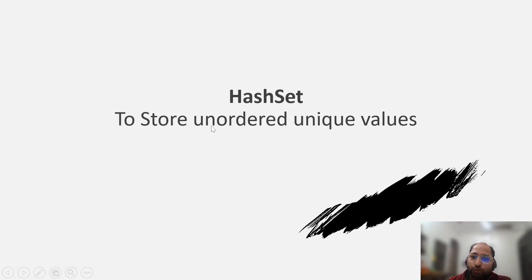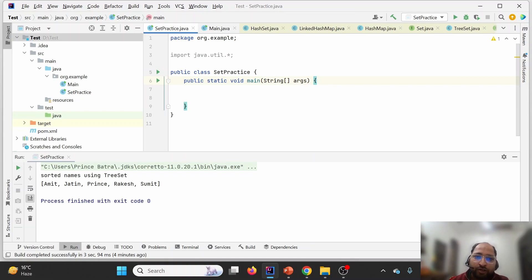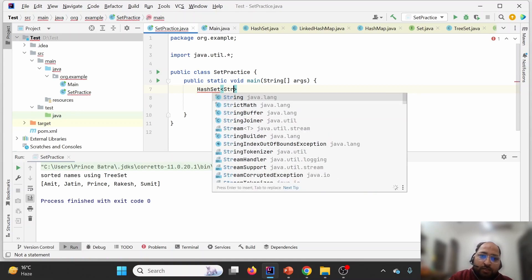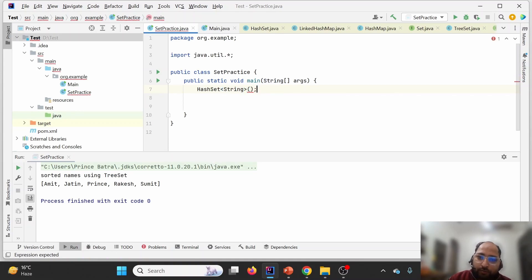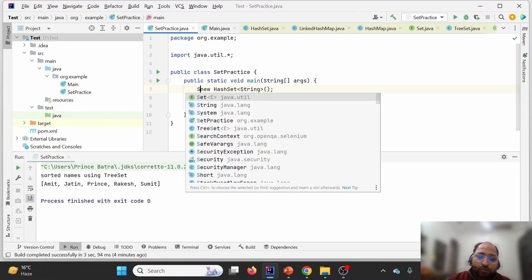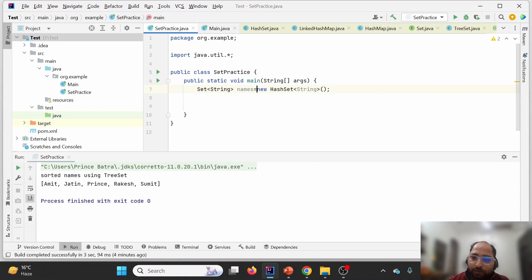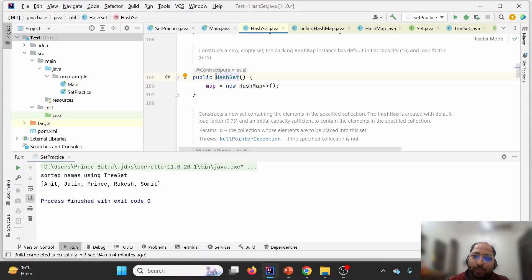When we want to store unique values but are not worried about their order, we go for HashSet. Let me demonstrate — I'm going into the project where I have a class with a main method. Let me quickly create a HashSet of String and assign it to a variable called 'names'. As we discussed, HashSet uses HashMap internally, which we can confirm by inspecting the code.